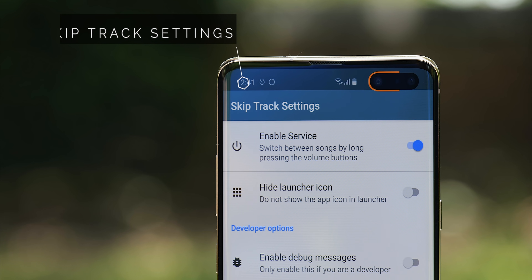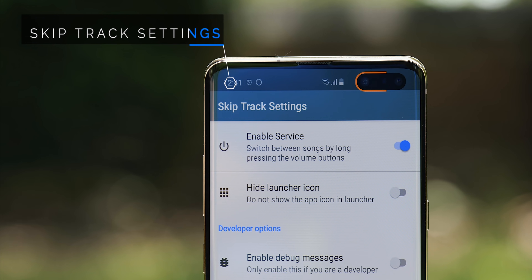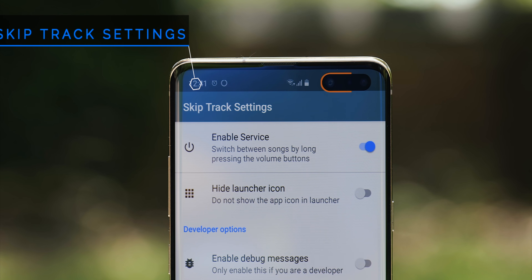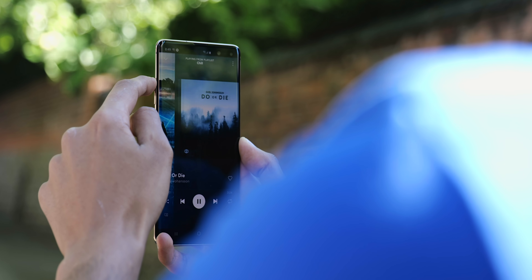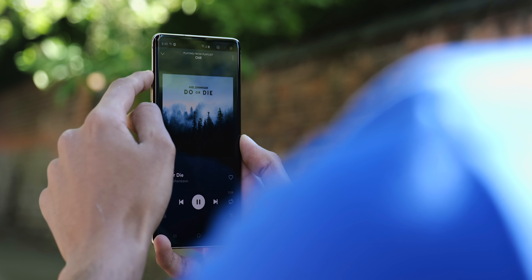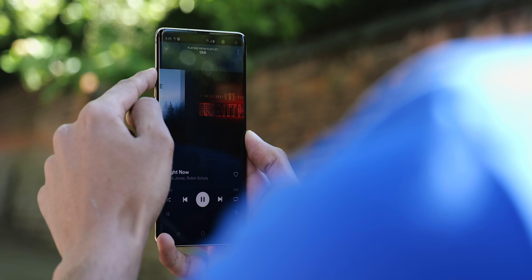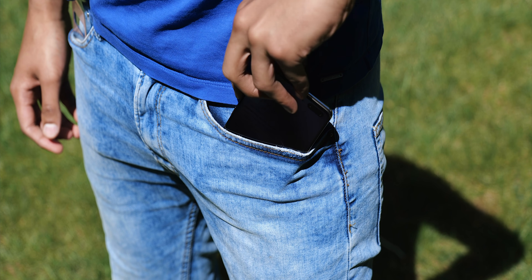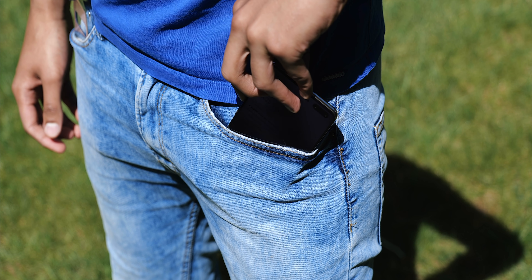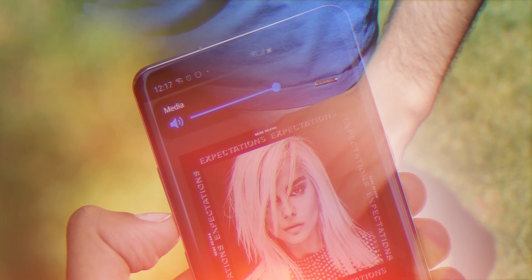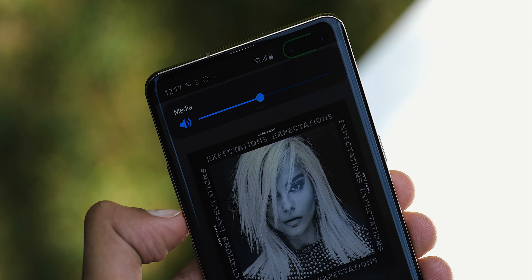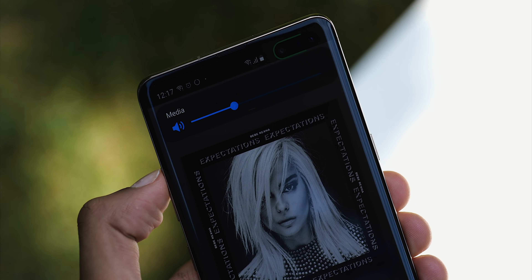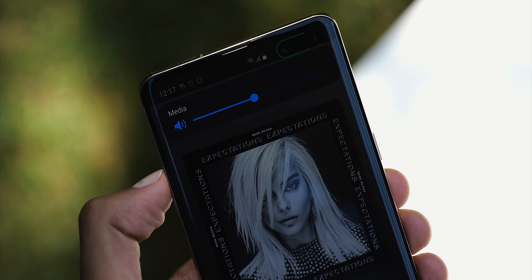First things first, there's one called Skip Track Settings, which once installed, lets you go back and forward through whatever song is playing just by holding your volume keys. So the phone can be in your pocket, screen off, and it's still going to work. And you don't lose full control over volume — you can just use multiple taps to increase or decrease it.